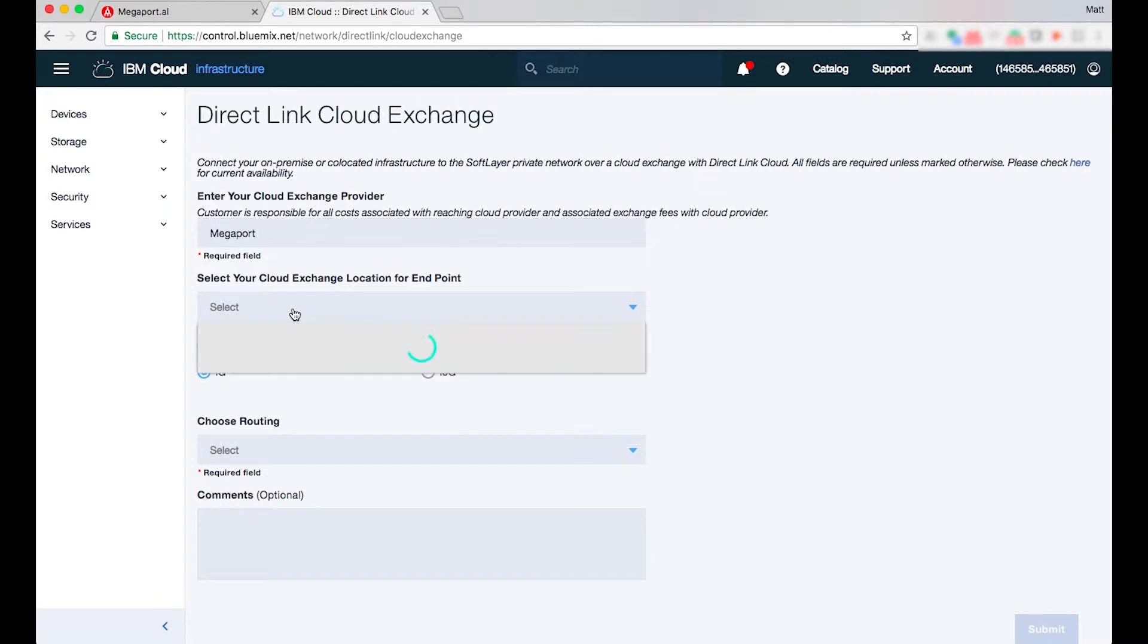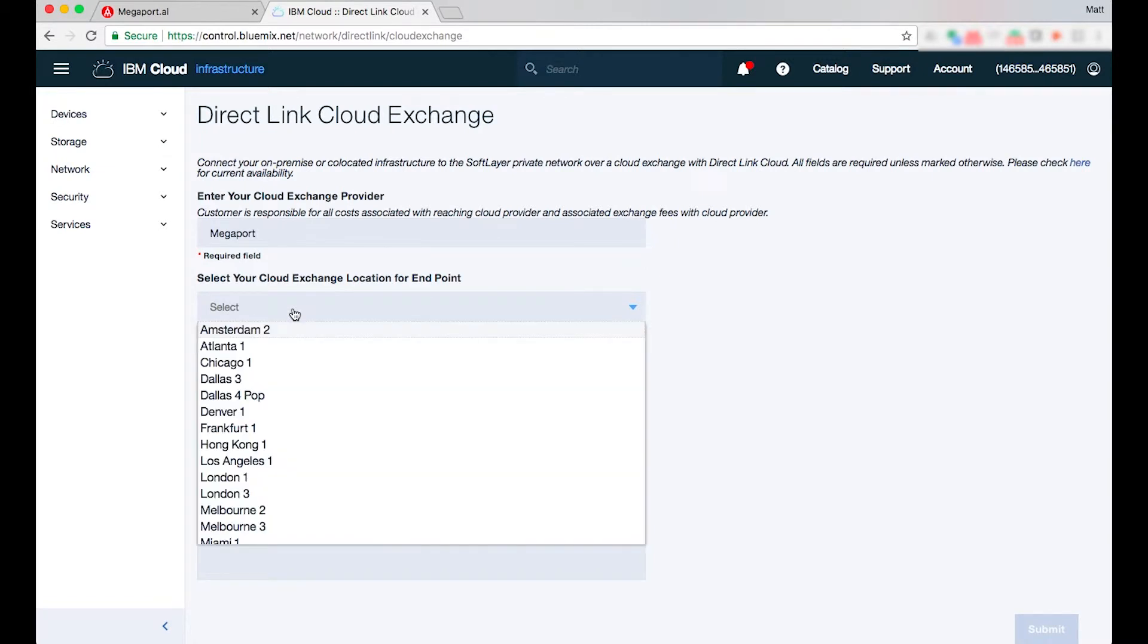I'll then need to select my IBM cloud direct link location of where I'd like to establish this and in today's example I'm going to also establish this direct link circuit in Dallas.